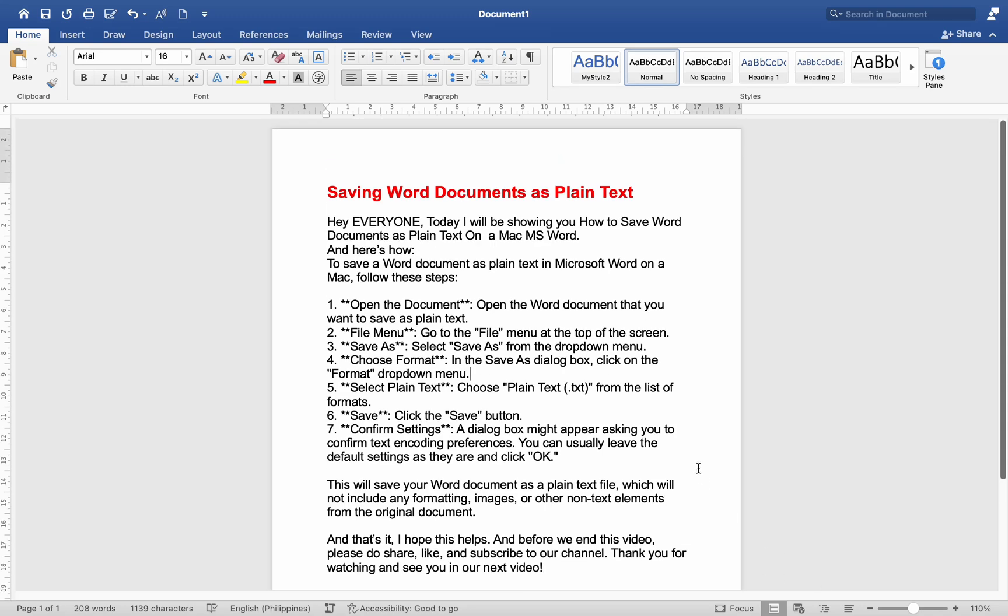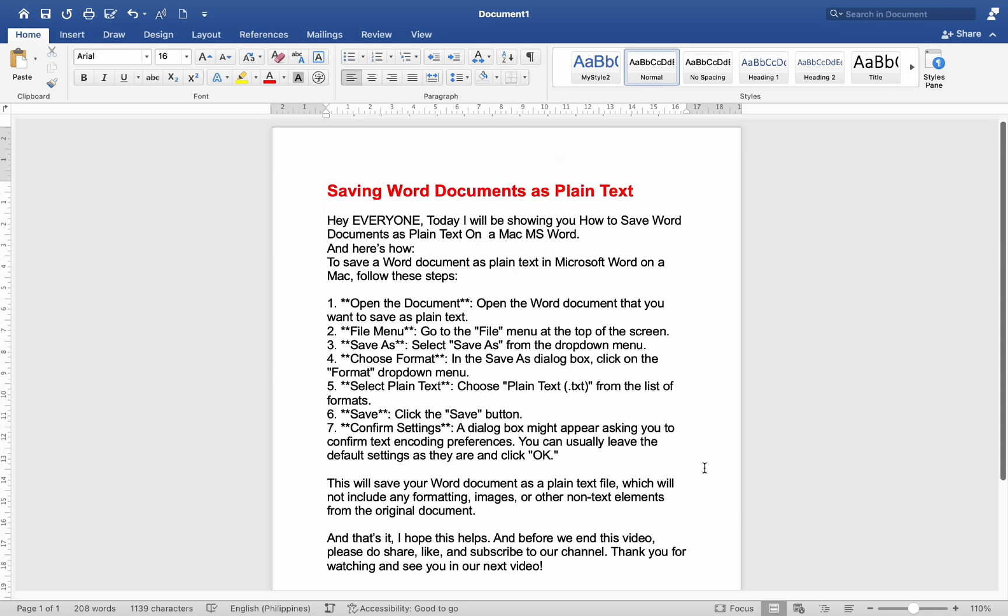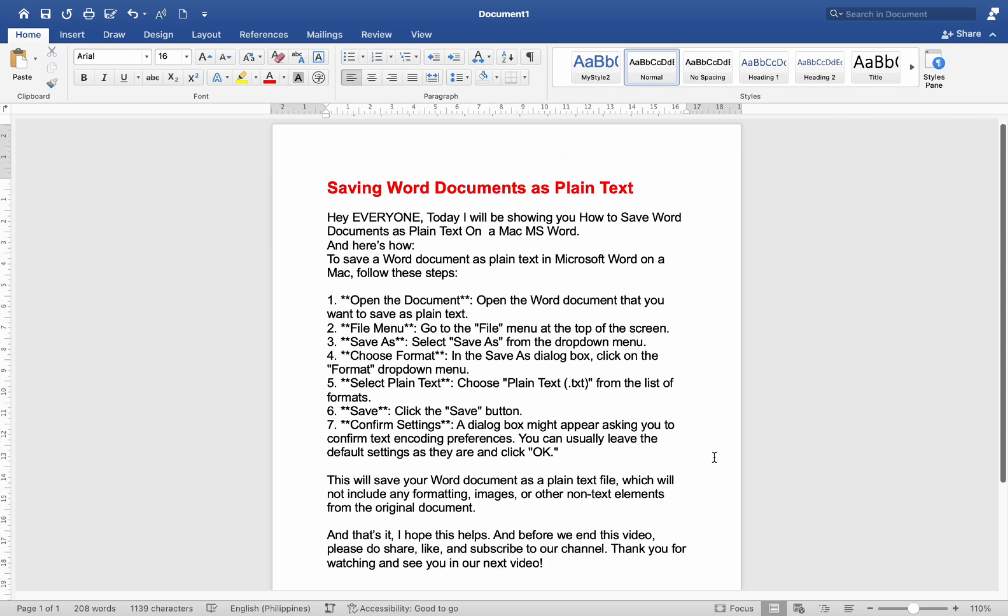Hey everyone, today I'll be showing you how to save Word documents as plain text on a Mac using Microsoft Word. Here's how to save a Word document as plain text in Microsoft Word on a Mac. Follow these steps.